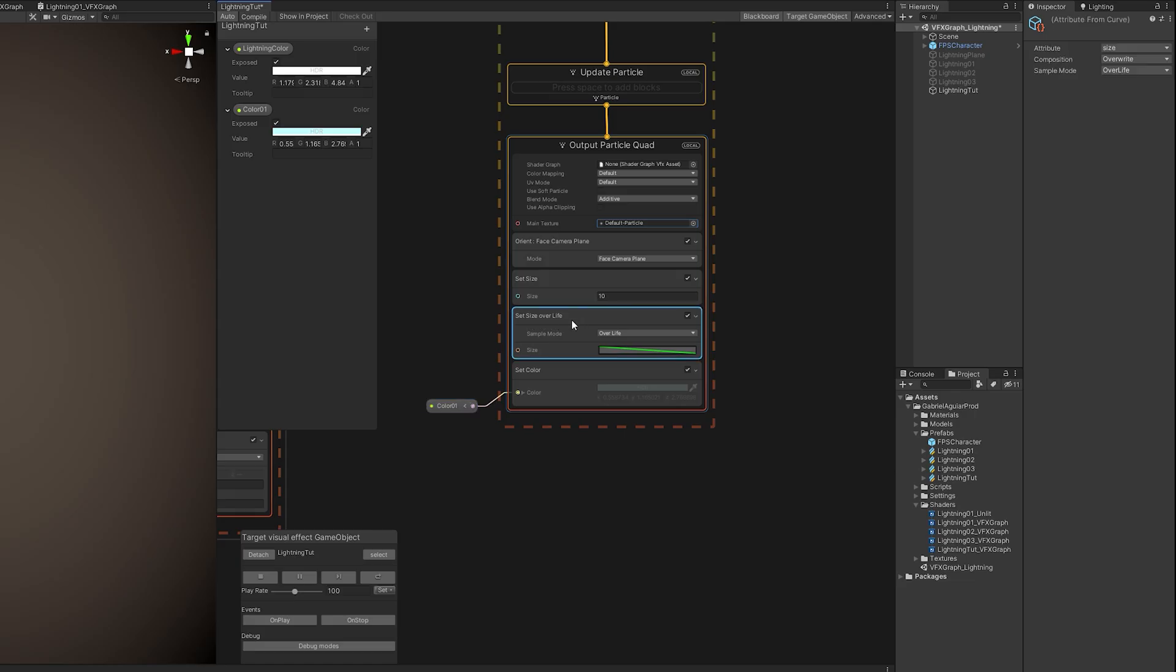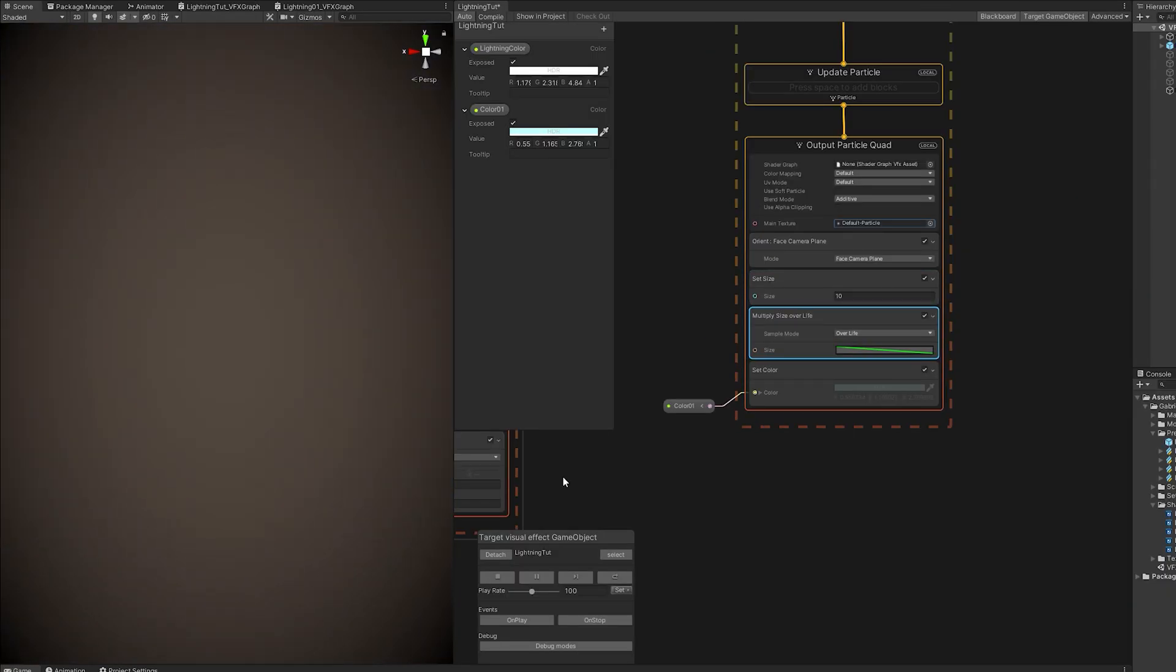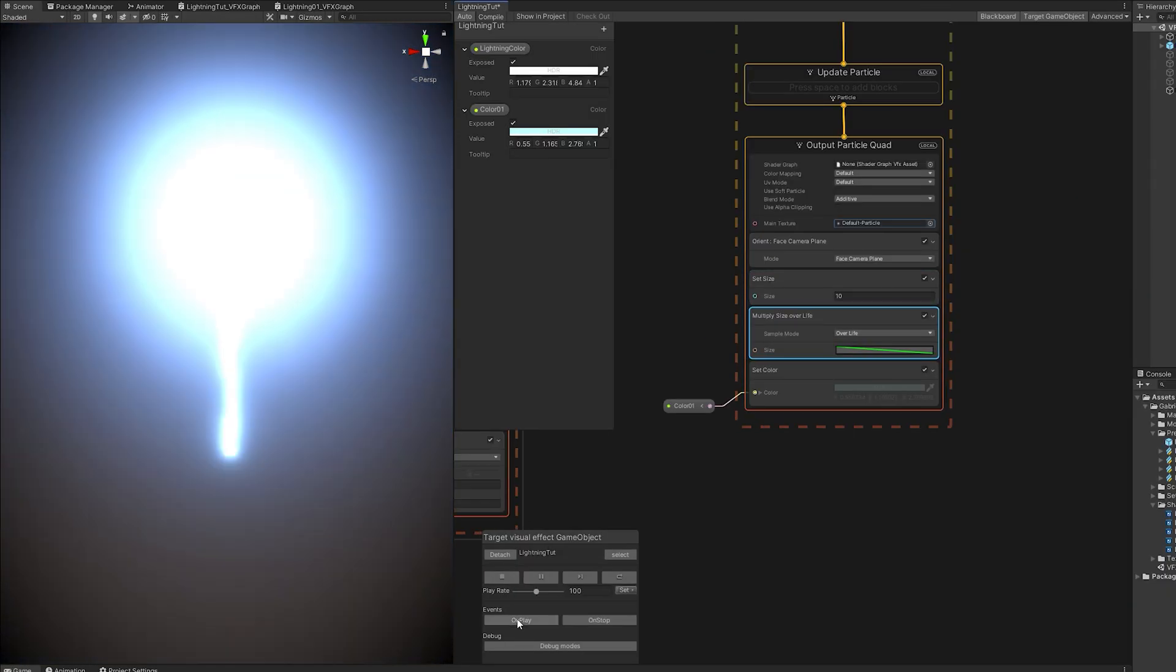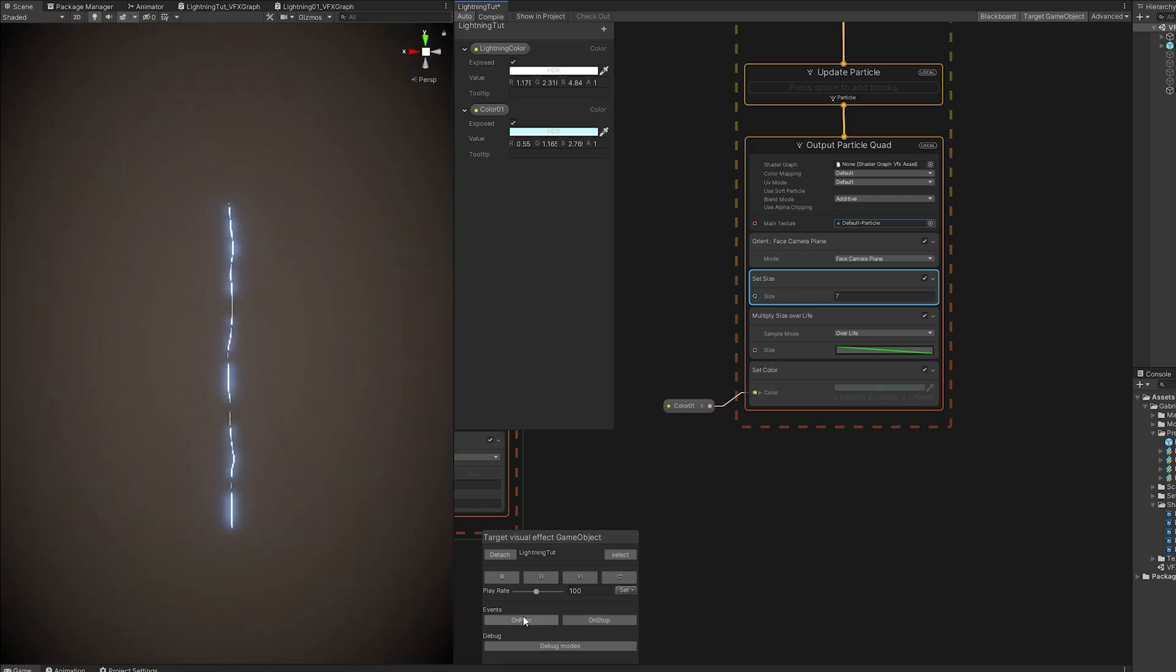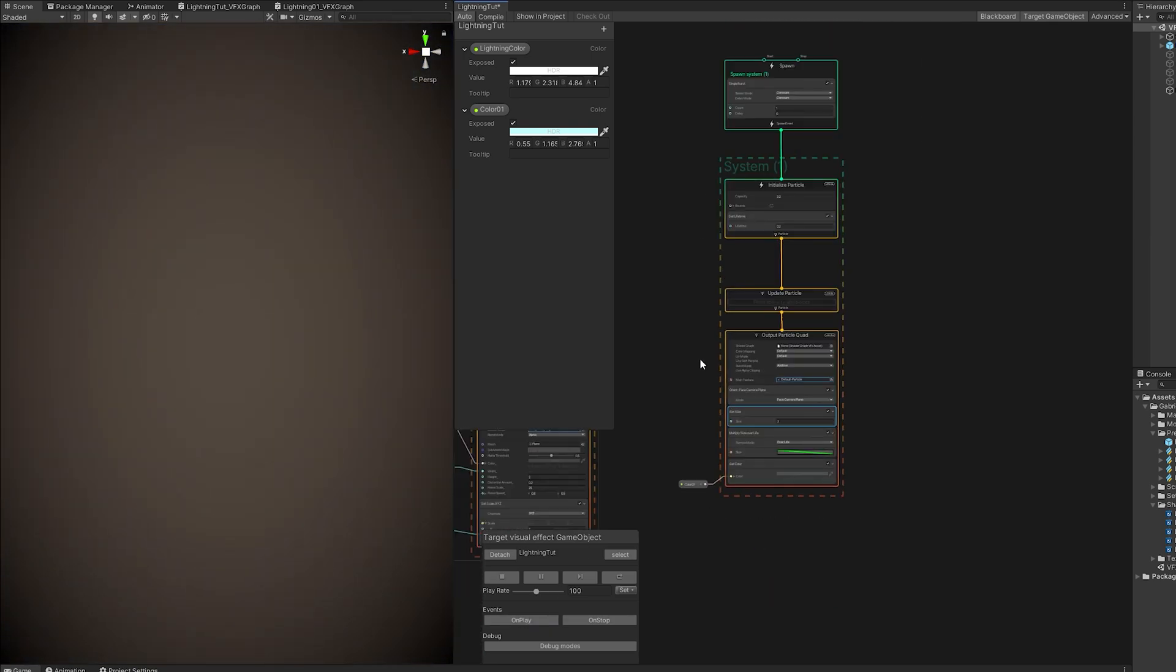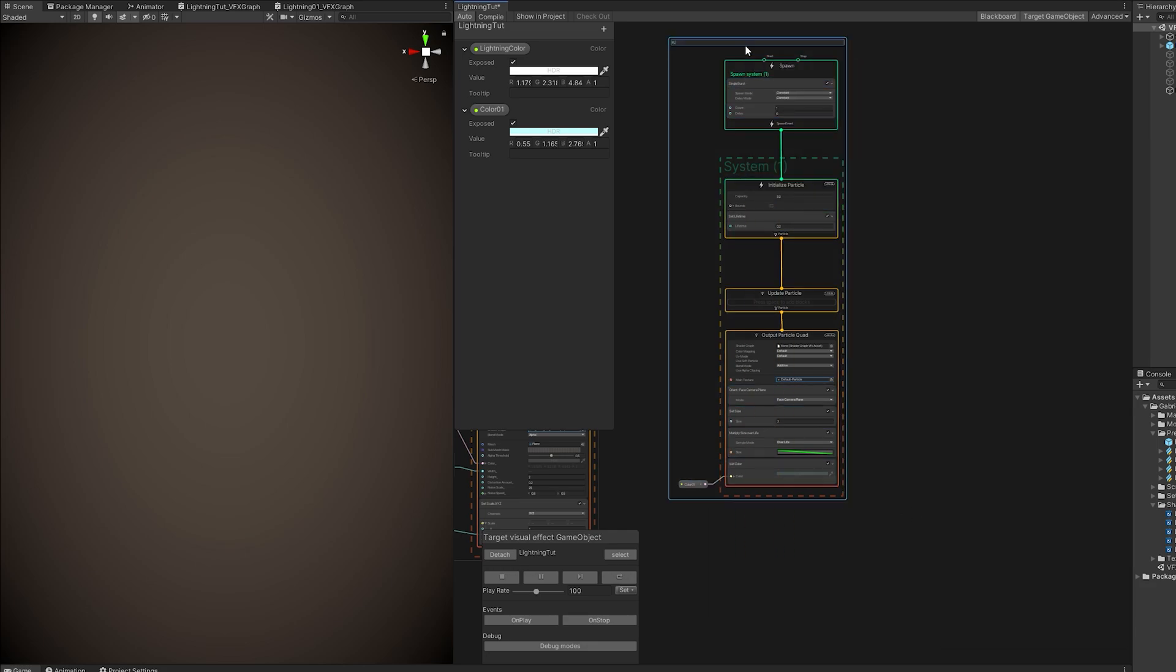But let's control the size with a set size for around 10. Nothing changes because the set size of lifetime is overwriting any previous value. We need to set it to multiply in the composition. Yeah, 10 is way too much. 7 seems like a good value. It's really up to you as well. We can group this. And call it flash.